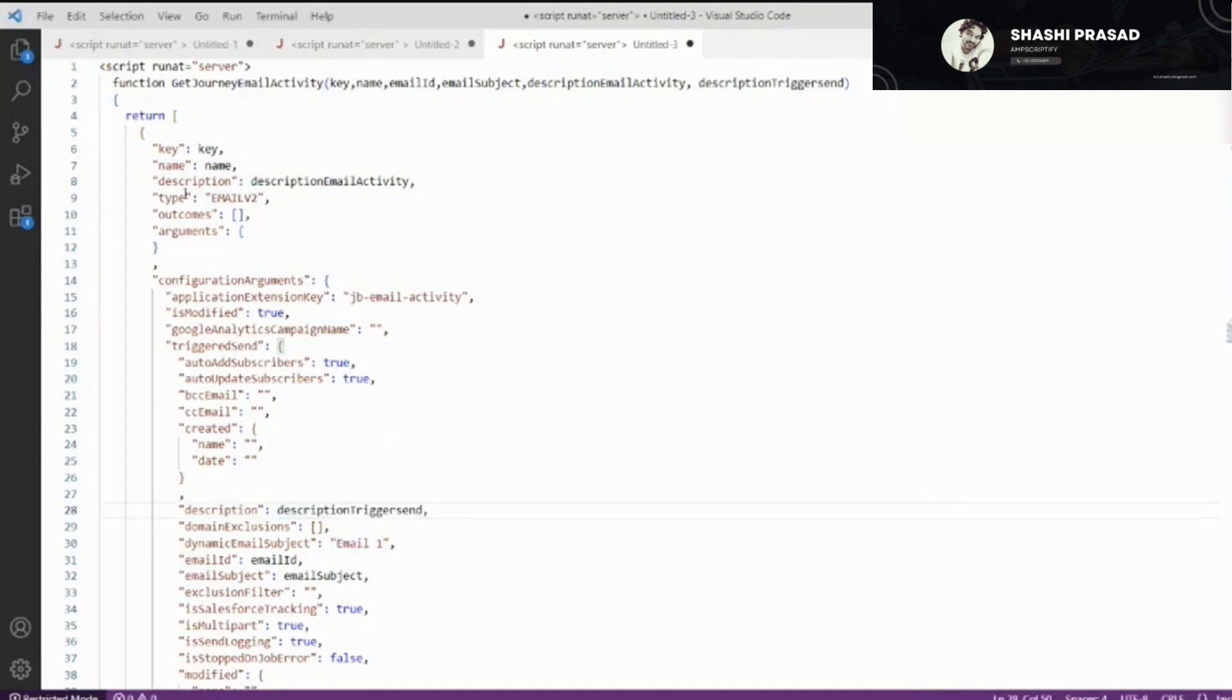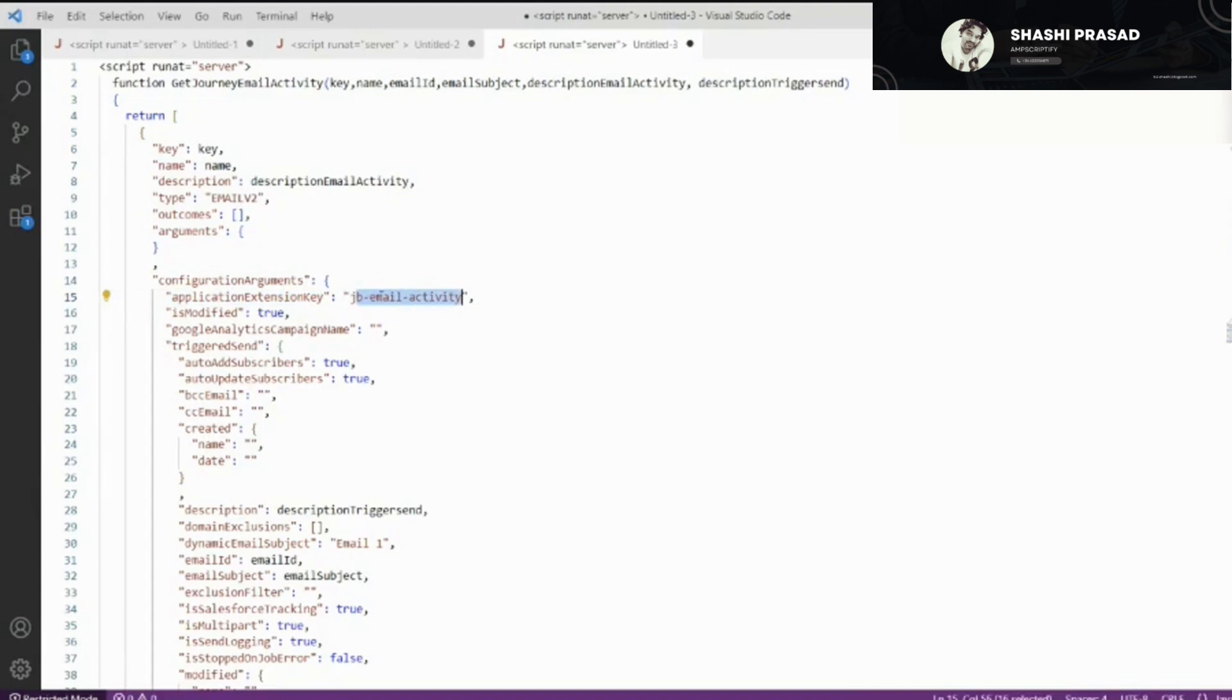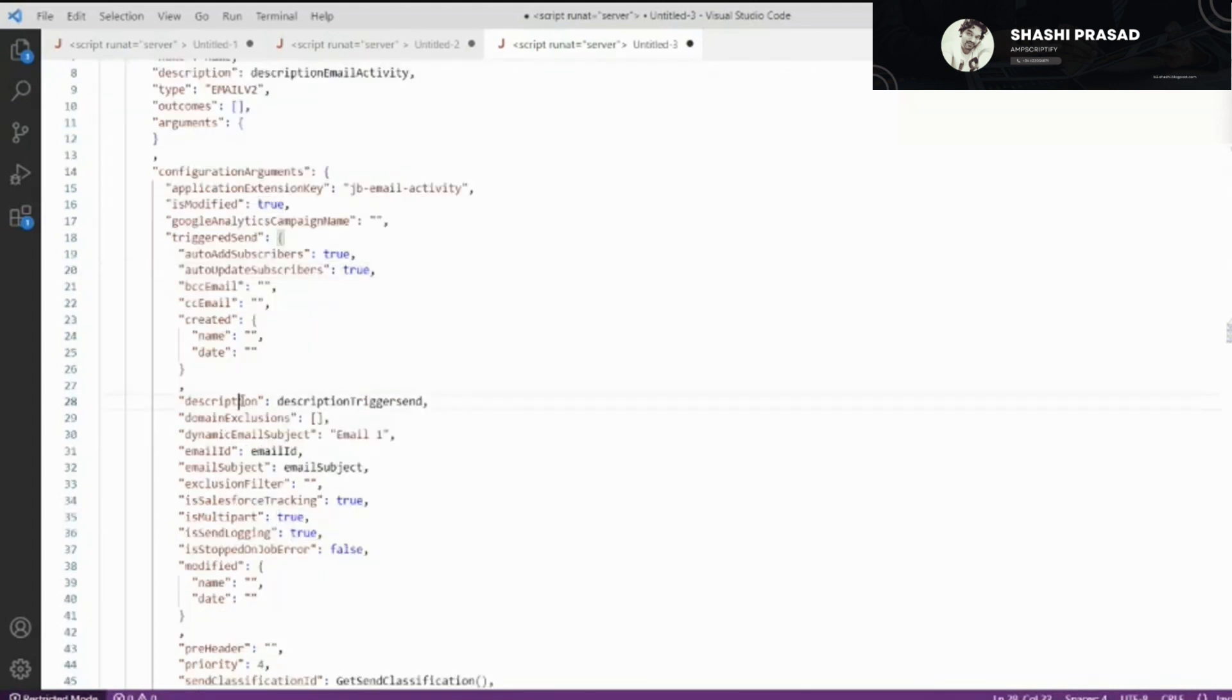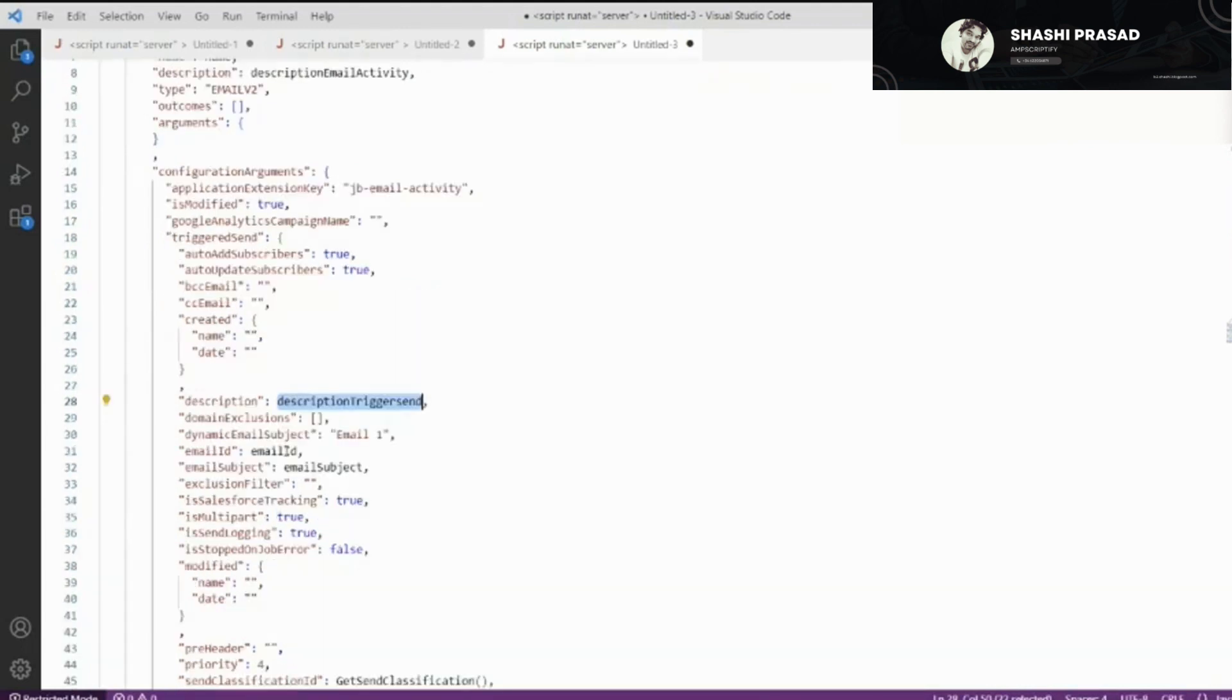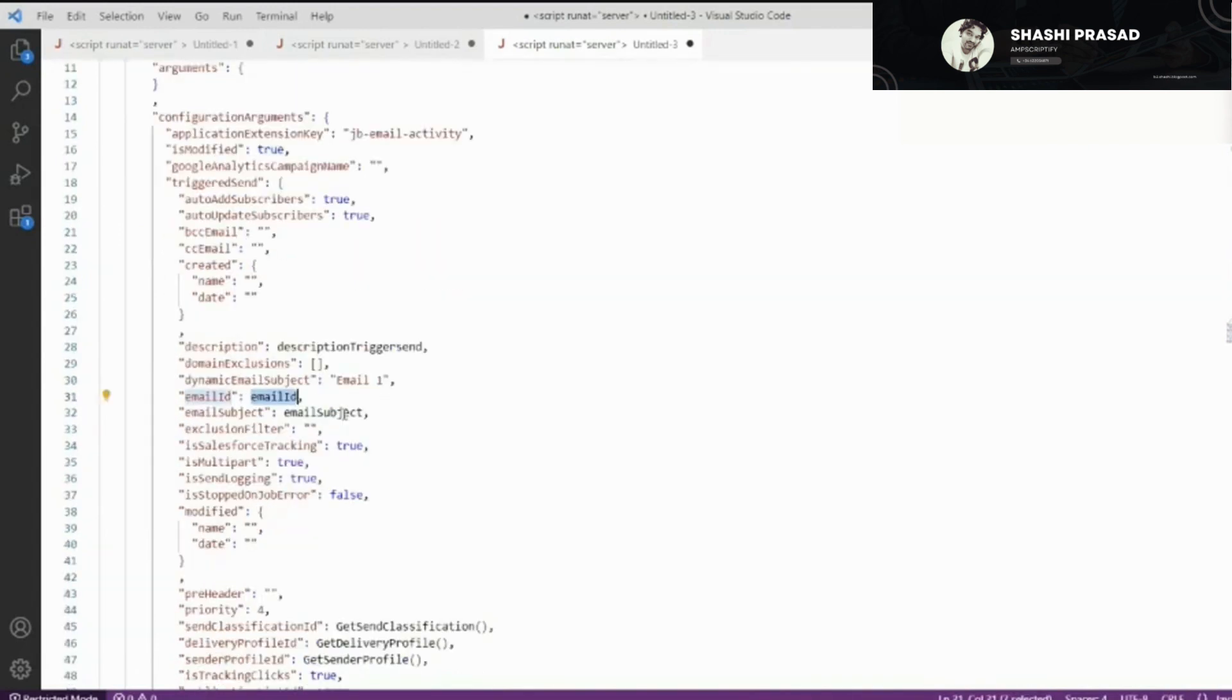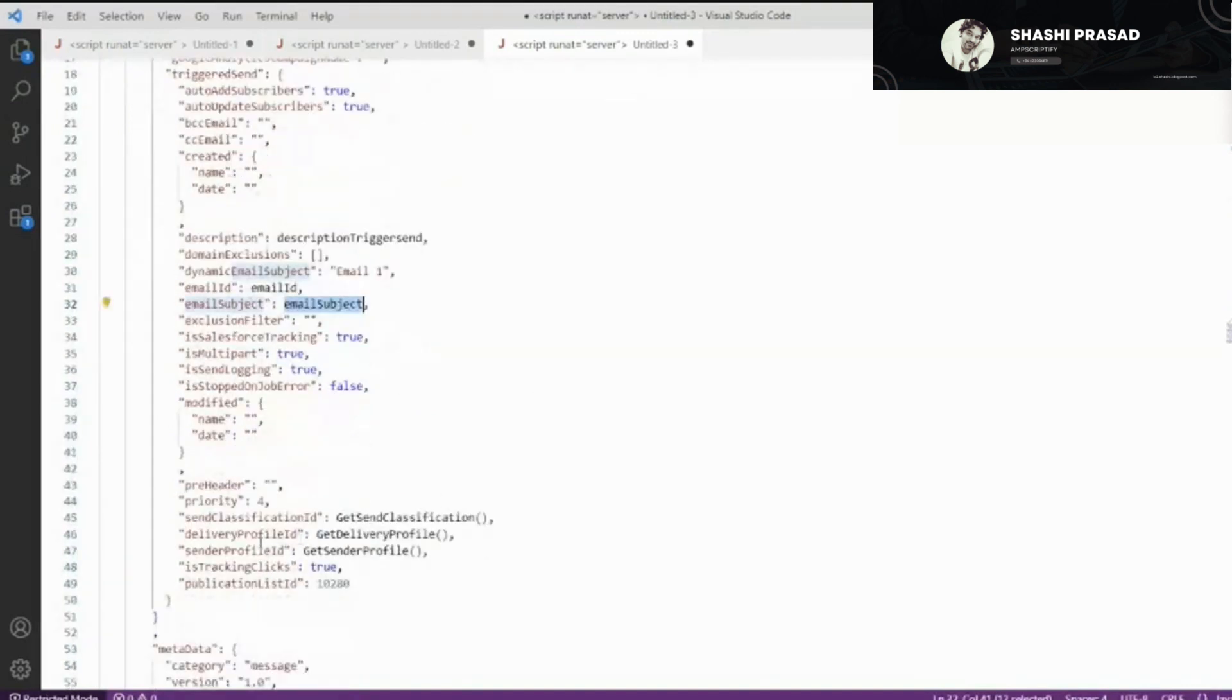Here the type, because we're dealing with the email activity, is always email v2. I'm not going into all the different configuration items here, but whatever are quite relevant I'll definitely go through. The application extension key is JB email activity journey building email activity. Here we're defining the trigger send, adding it to all subscribers. Update subscribers is also true.